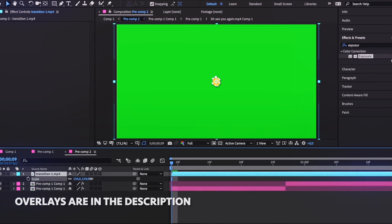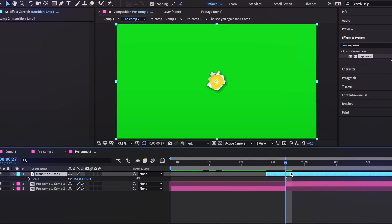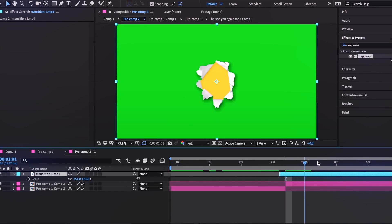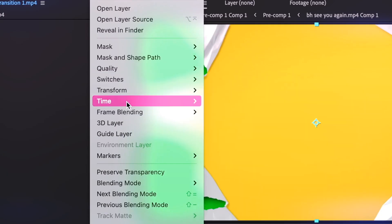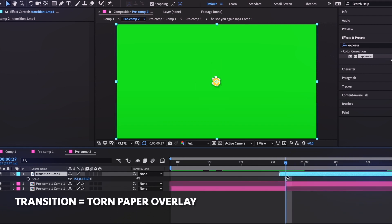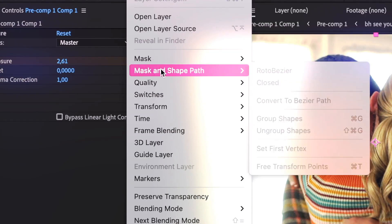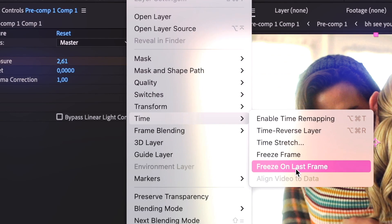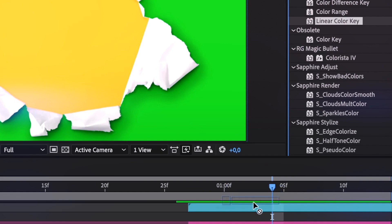For the torn paper transition, I looked up the overlay in my files and made it fit the size. I then find where the actual paper transition starts and paste it over when the next clip comes up. I realize the transition won't end before the clip ends, so I go to Time > Time Stretch and decrease the number to make the transition a little bit faster. Then I go to Time > Freeze on Last Frame so that the second clip overlaps the first.